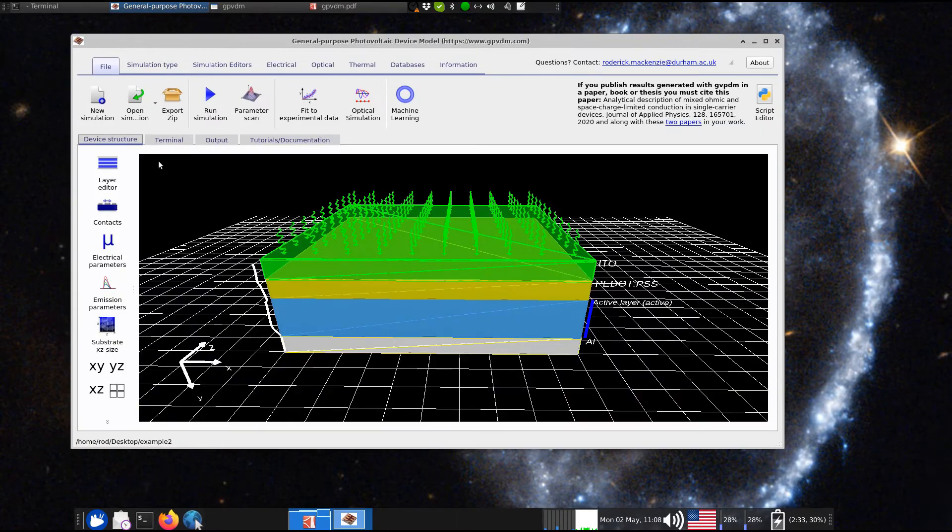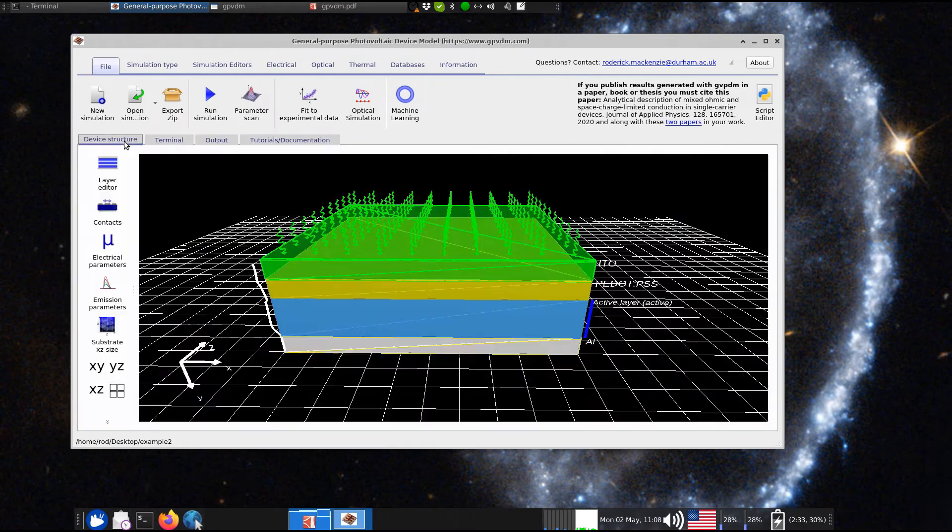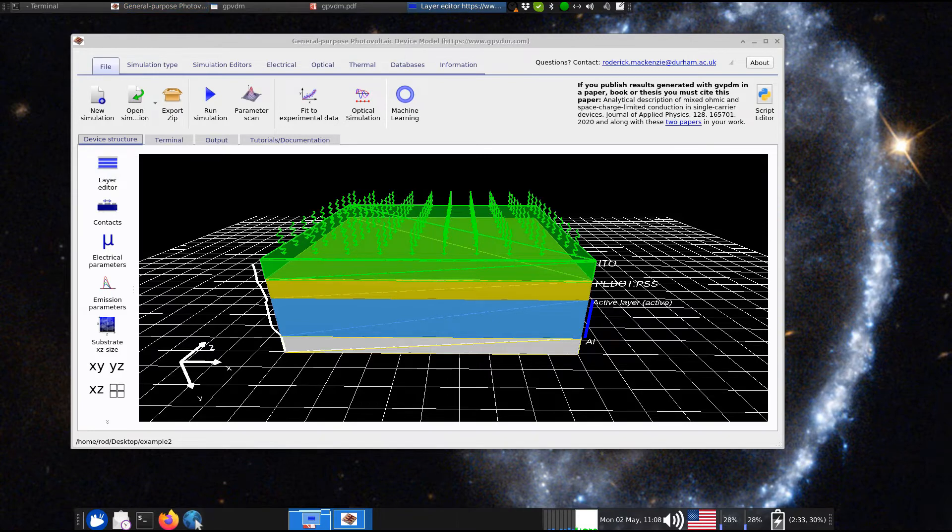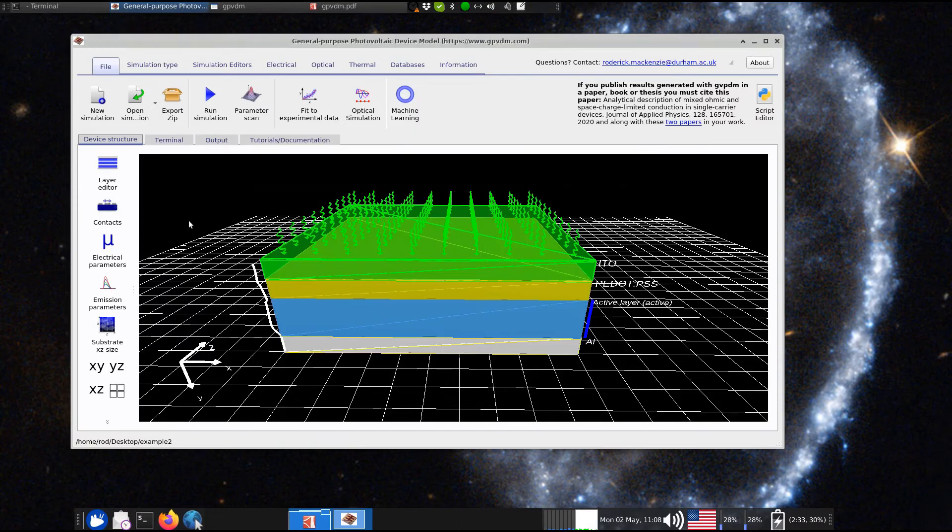and I think this is some modern polymer we're doing this with. This is some modern polymer we're doing this with. What are we doing it with? We're doing it with PM6Y6, so it's a relatively efficient material.